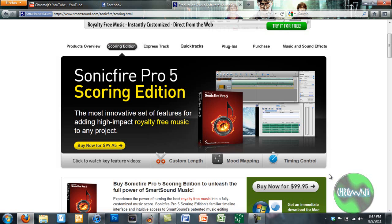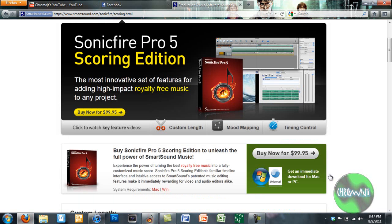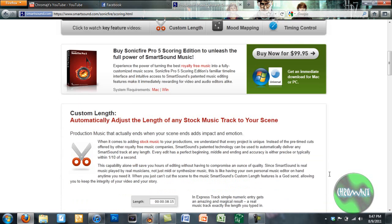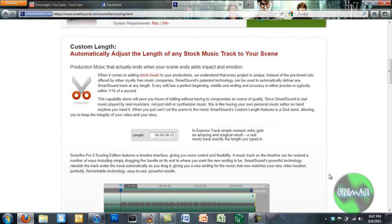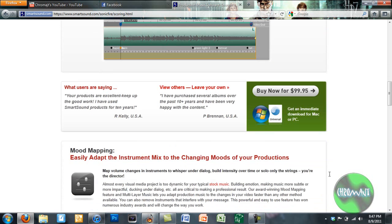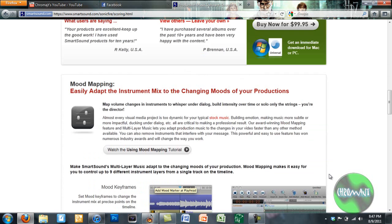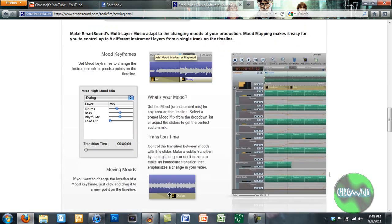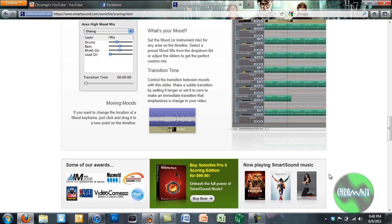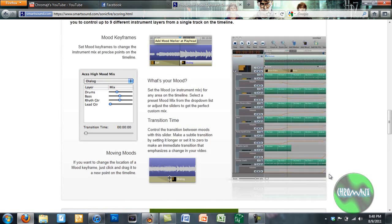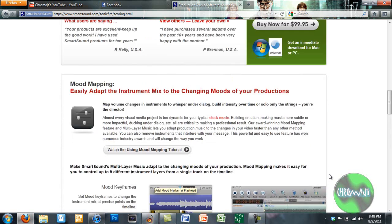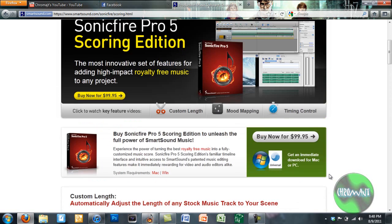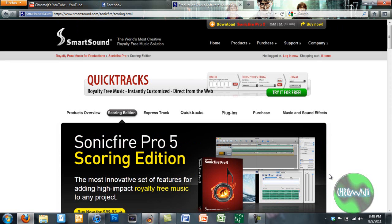Smart Sound's website, excuse me. The Sonic Fire Pro Software. Now, this is the scoring edition, which is the one I just showed you. This program is $99.95. It's for both Mac and PC. Really great software. I barely scratched the surface of this program. There's so much you can do and we're going to get into so much more in future tutorials.